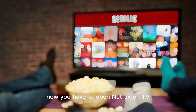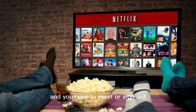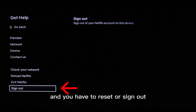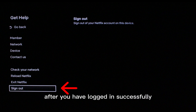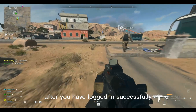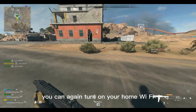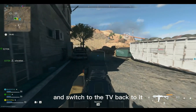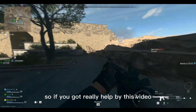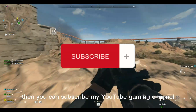Now open Netflix on your TV and reset or sign out — basically you have to log in again. After you have logged in successfully, you can turn your home Wi-Fi back on and switch the TV back to it.